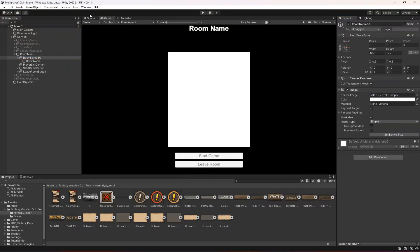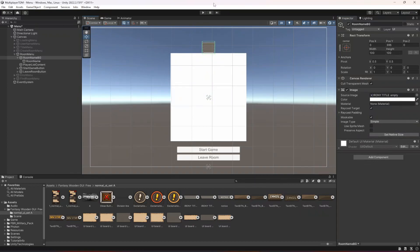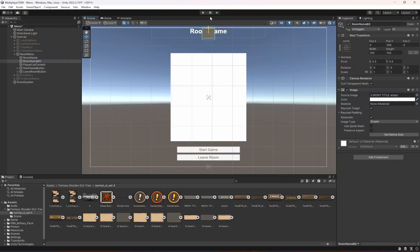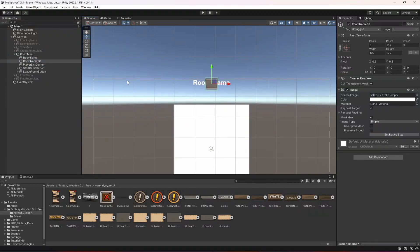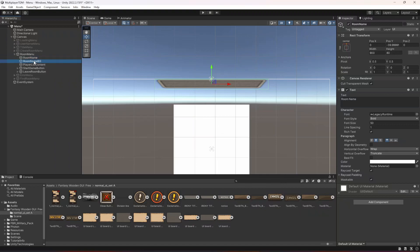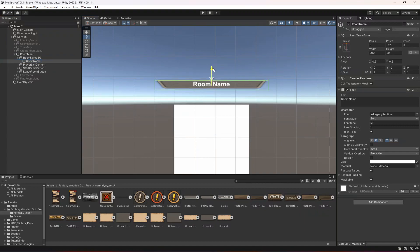Move the room name out, select the room BG and position it at the top. Change the width to 900 by 80 — just like the room name — make sure it is at the top, then drag and drop the room name in there and move the room name into position.